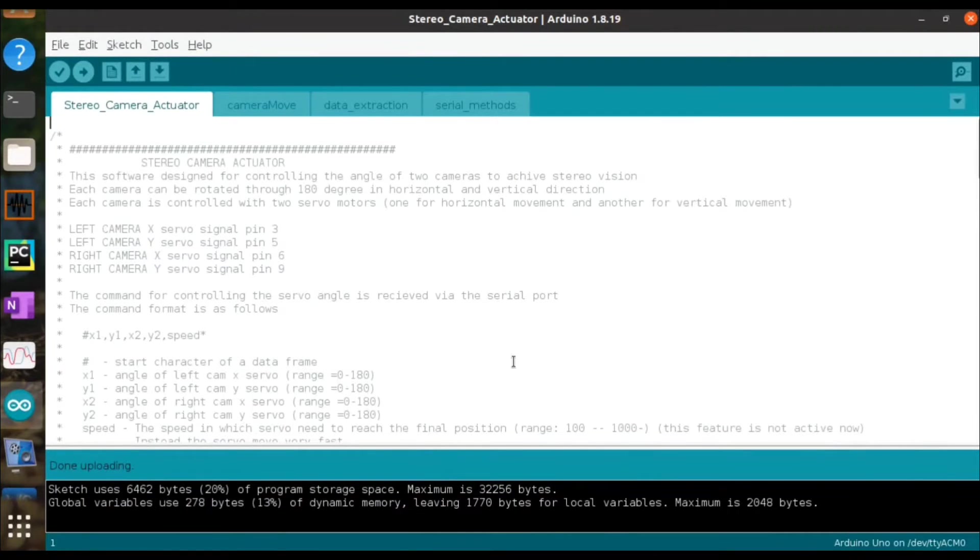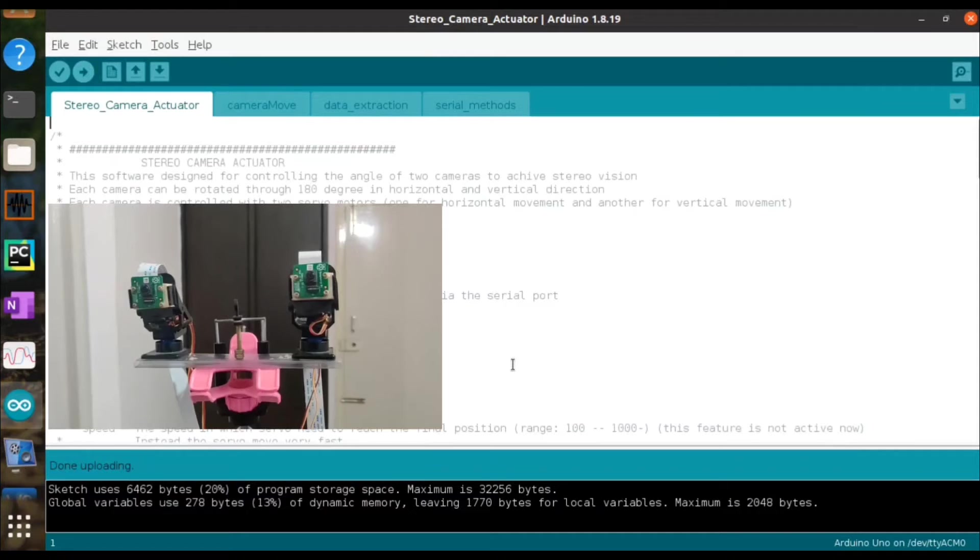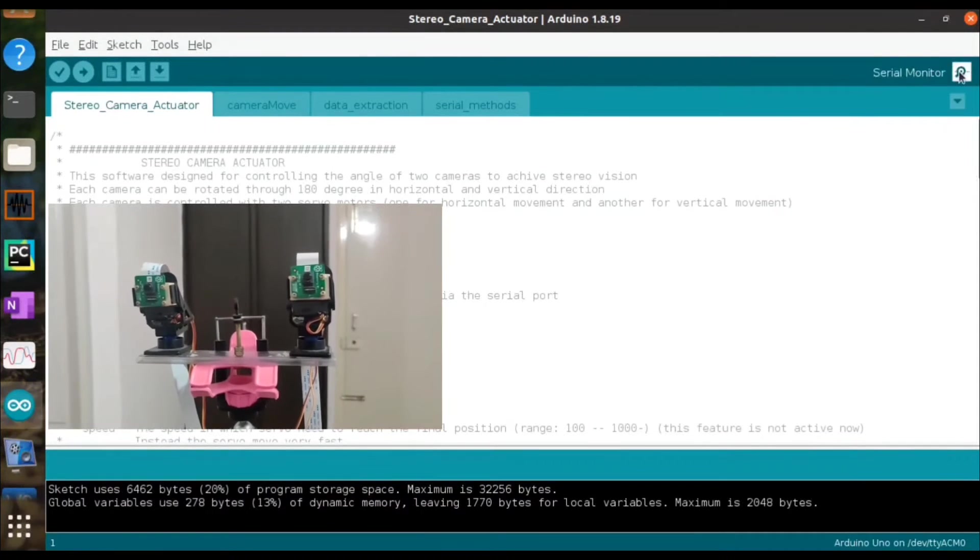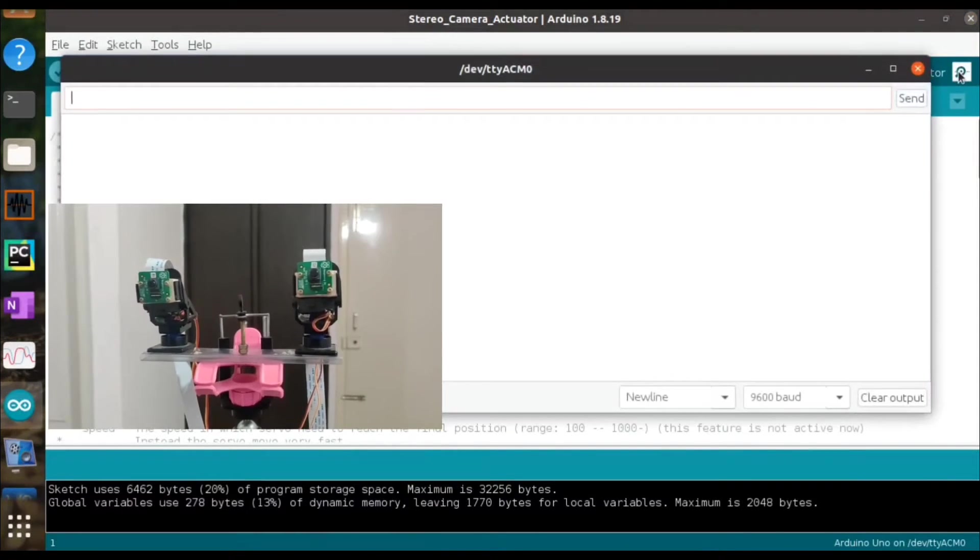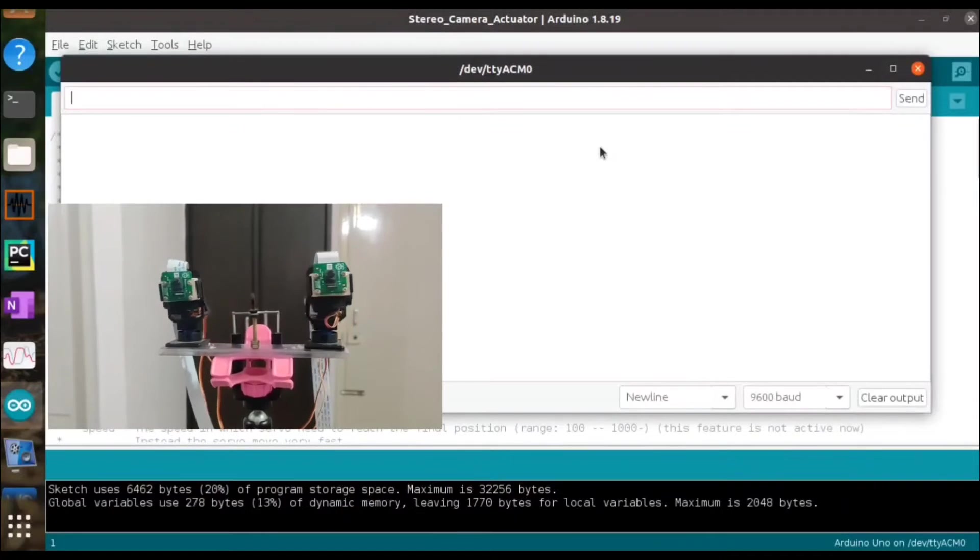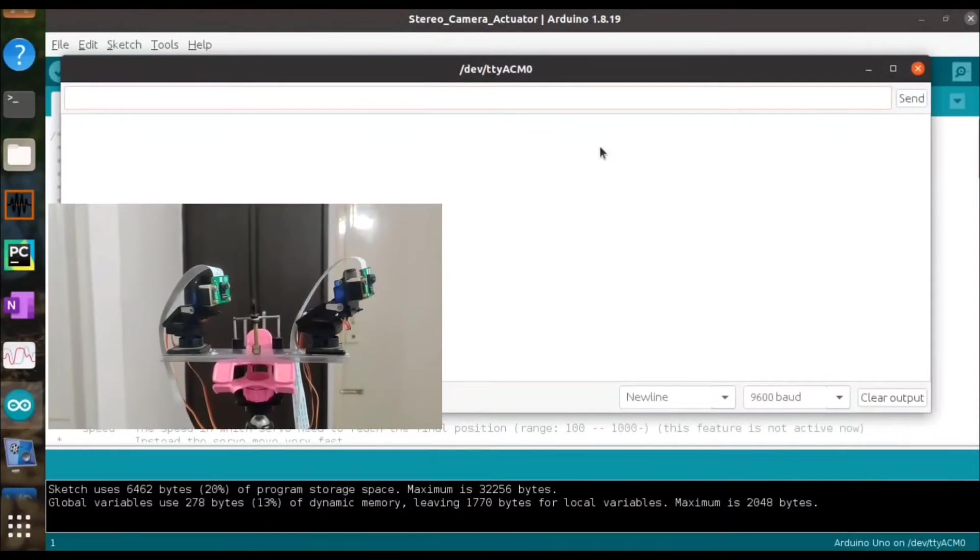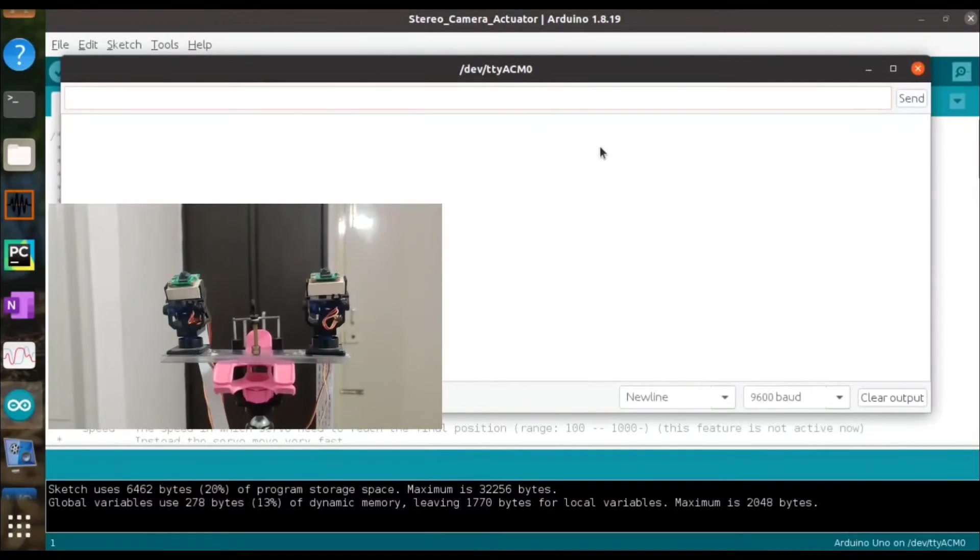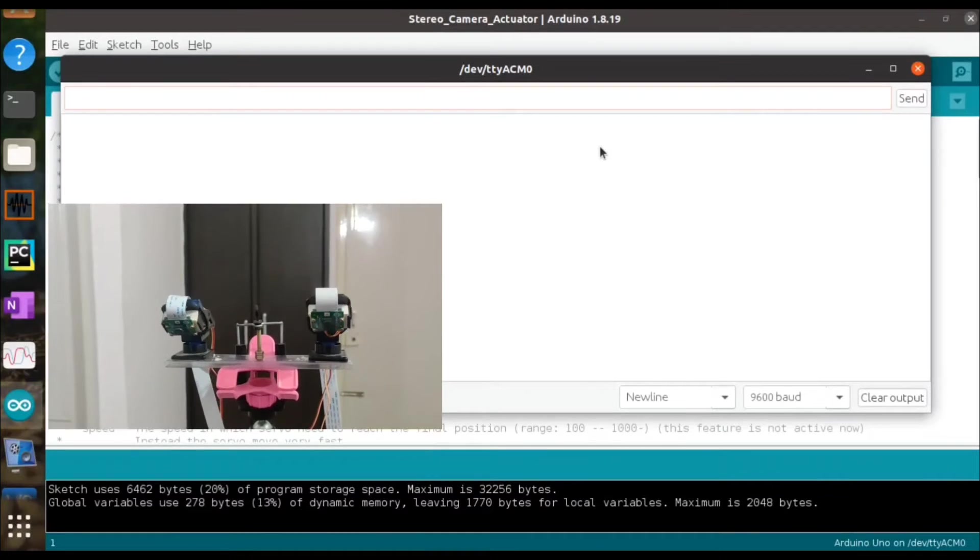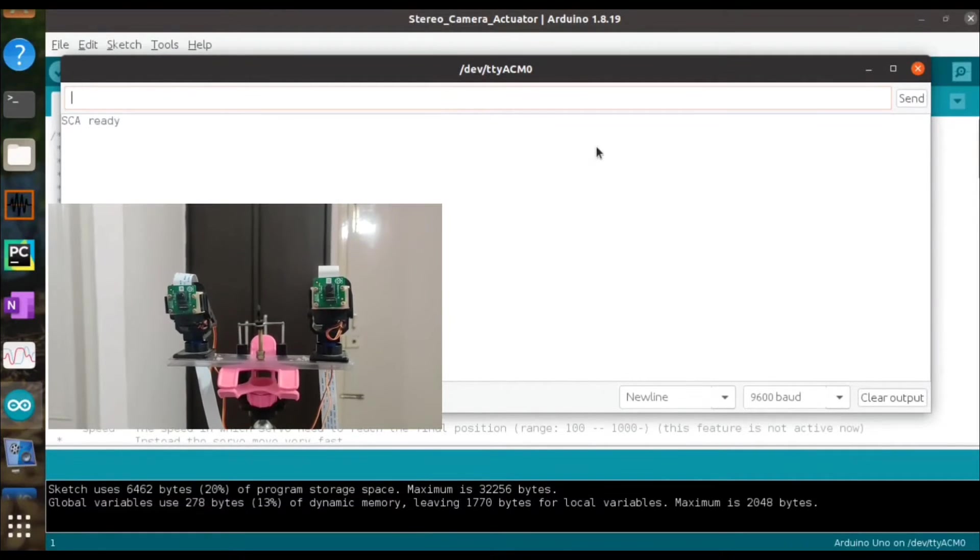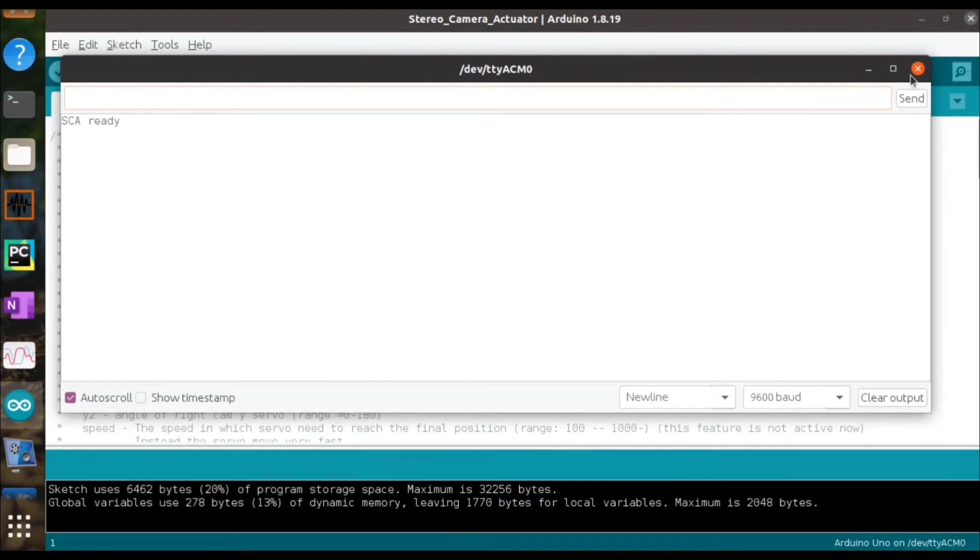Now open the serial monitor so that you can see the system go for an initialization, and then at the end of this initialization you can see an SC ready message over the serial monitor window. Now we have a working stereo camera actuator.